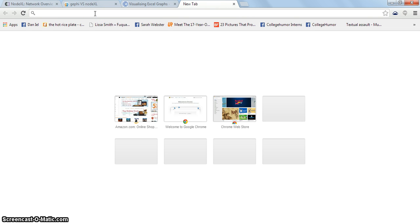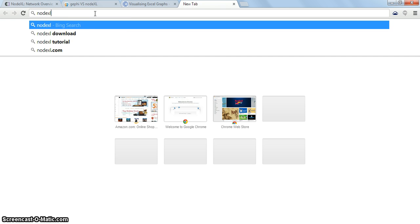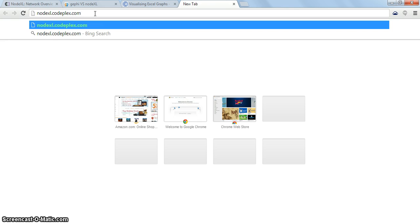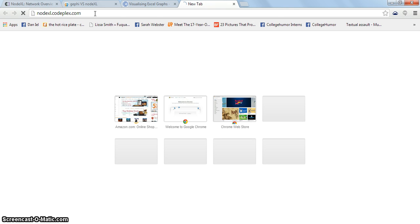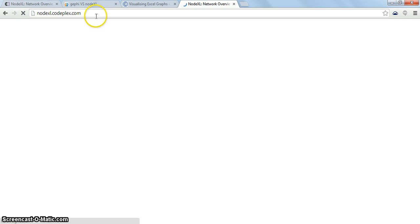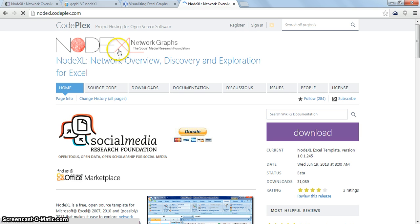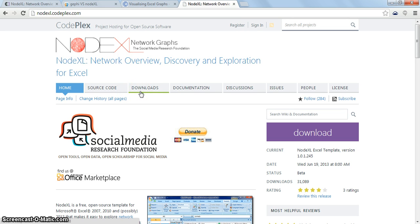First let's go to the NodeXL website. This is the NodeXL website. Let's download the software first.